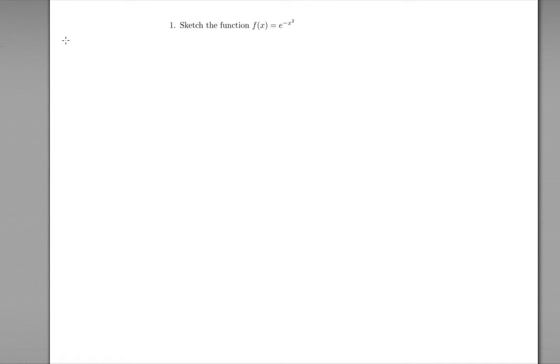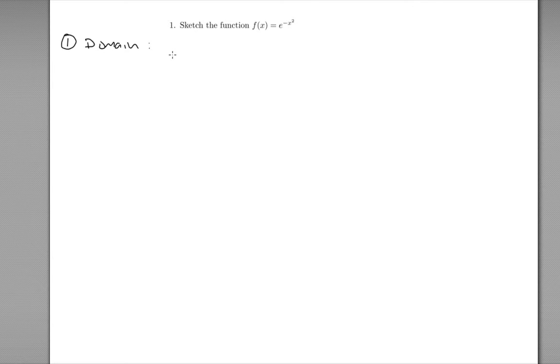The first step is to find the domain. We're going to assume that you can plug in any number and then see if there are any problems. We're looking for situations where we have a zero in a denominator or negatives inside square roots. In this function there's none of that happening, so there are no problem areas and our domain is all real numbers.